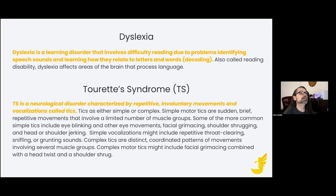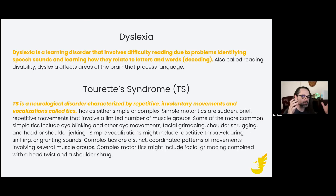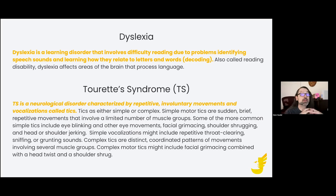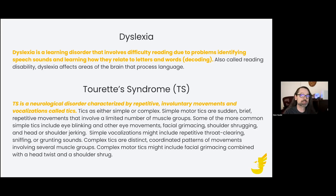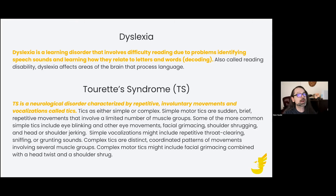Dyslexia is one of my favorite examples of neurodivergence because it's so common — a lot of people have probably at some point met someone with dyslexia. Most people think about dyslexia as someone who has a reading deficiency or struggles with reading or writing. Although that's true, if that's the only thing you think about with dyslexic individuals, you've done those folks a disfavor. All human beings have strengths and weaknesses. Imagine if you lived in a world where people only judged you on your weaknesses and discounted your strengths.